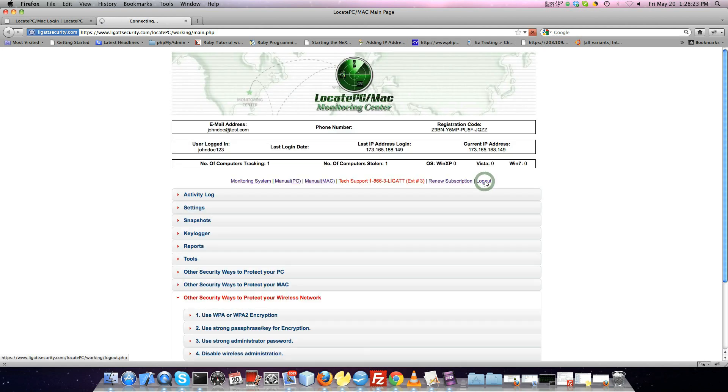When you have completed using your account, simply click the Logout link located at the top right-hand side of the screen.